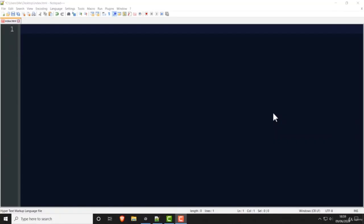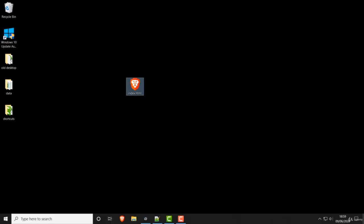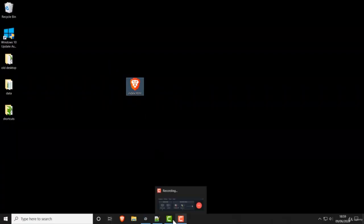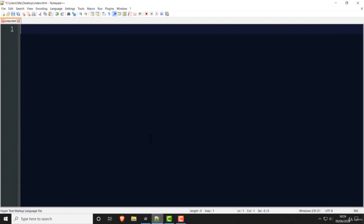I'm going to start this lesson by doing a recap of HTML. I'm using Notepad++ — I've made an index.html file and saved it on the desktop, and I'll be using that for the rest of this lesson. You can of course use whatever editor you want.